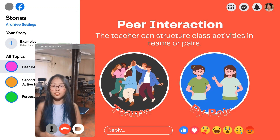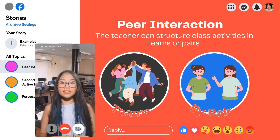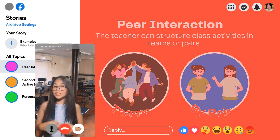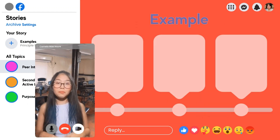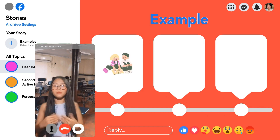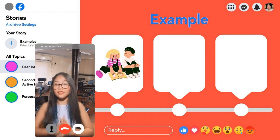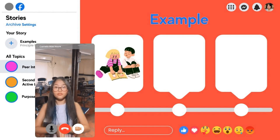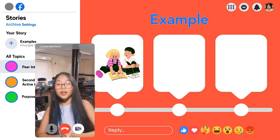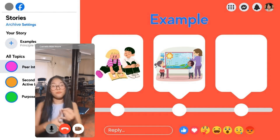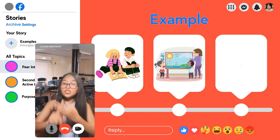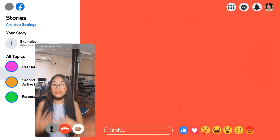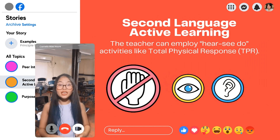For peer interaction, the teacher can make class activities in teams or pairs. For example, when teaching about the water cycle, the students can work in pairs to create a diagram demonstrating the different stages of the water cycle, wherein they are able to discuss, compare, and exchange ideas to solve problems.